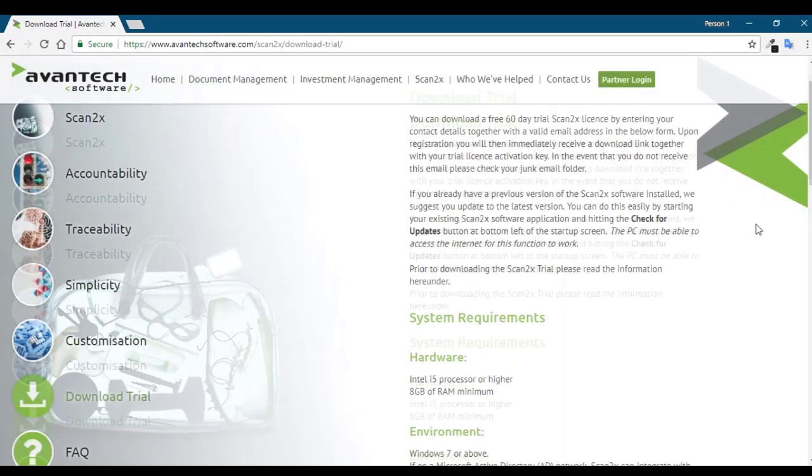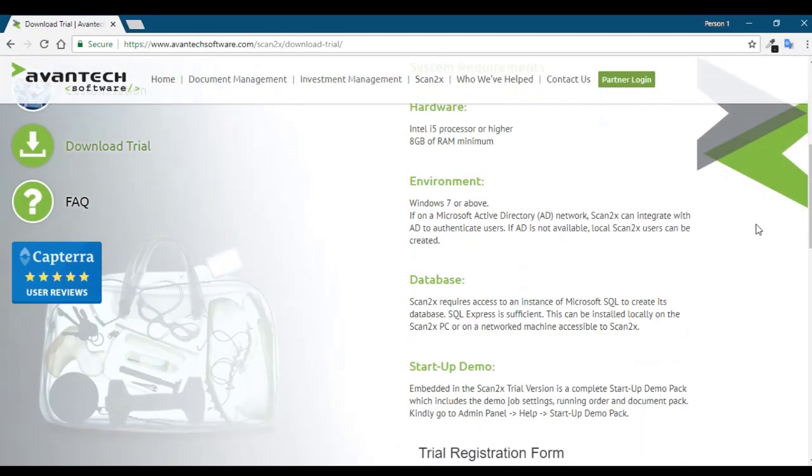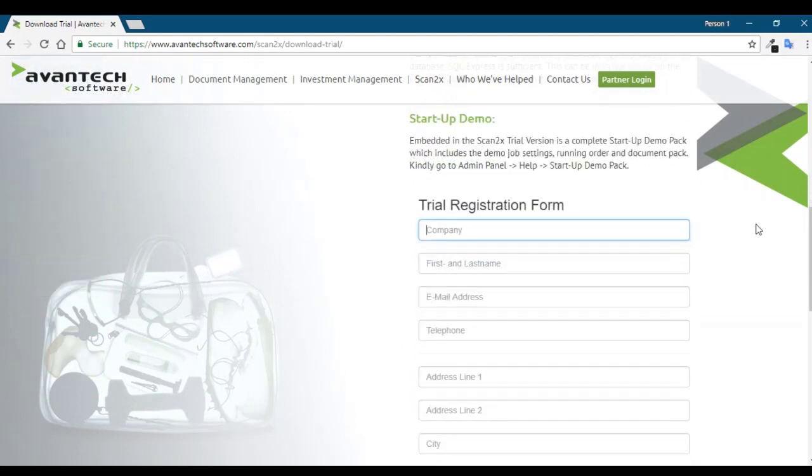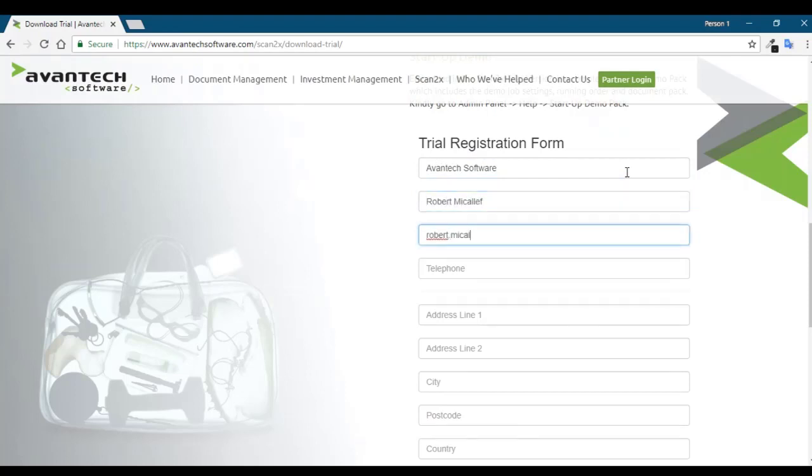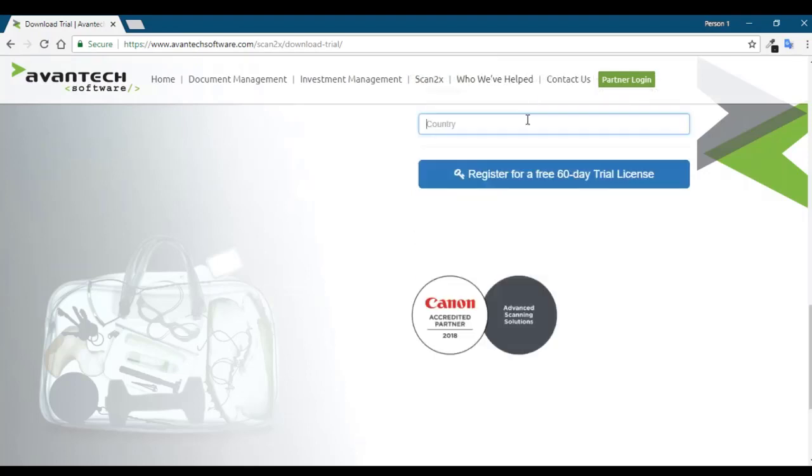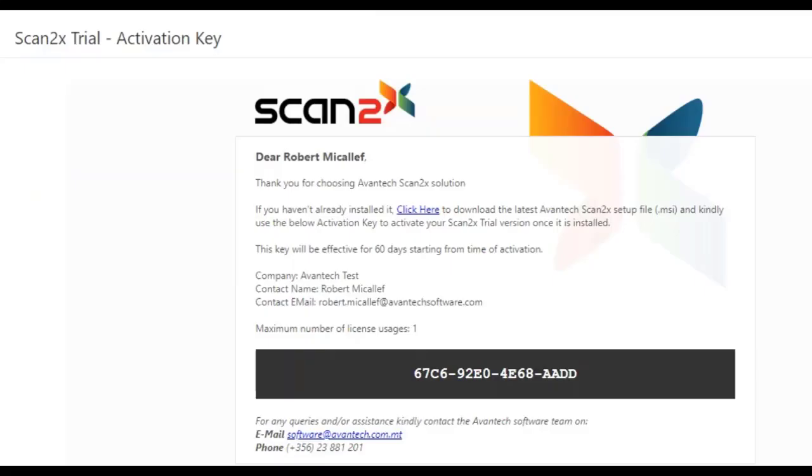Here you have to scroll down and you can fill in the registration information. Once you've filled in your registration information, you can register for a 60-day trial and you will be sent an email with your license key as you have here.